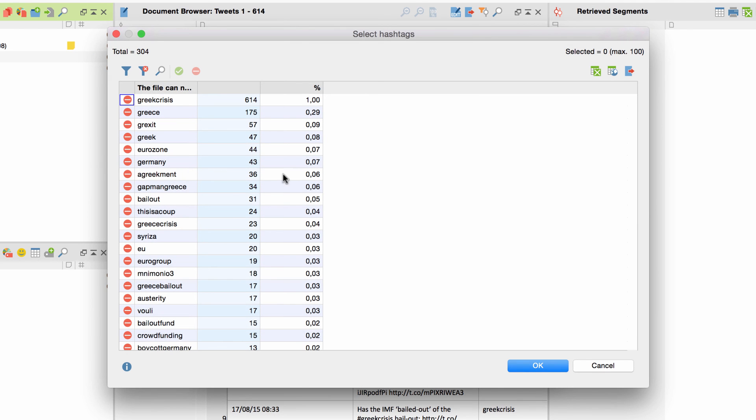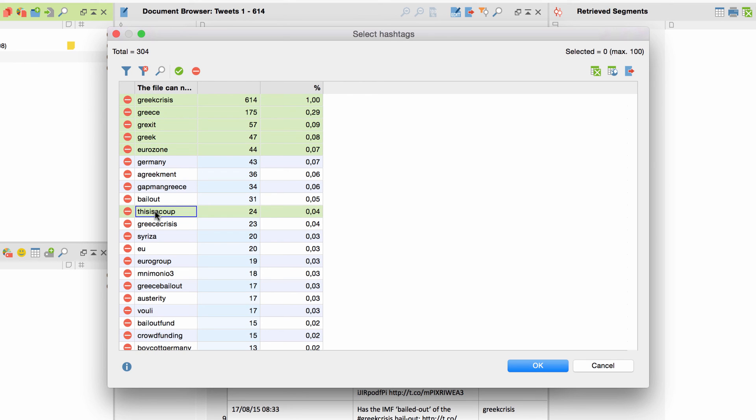The hashtags and usernames are sorted by quantity. Press CMD on Apple or CTRL on Windows if you want to select several hashtags at once. Activate the green check marks and press OK.